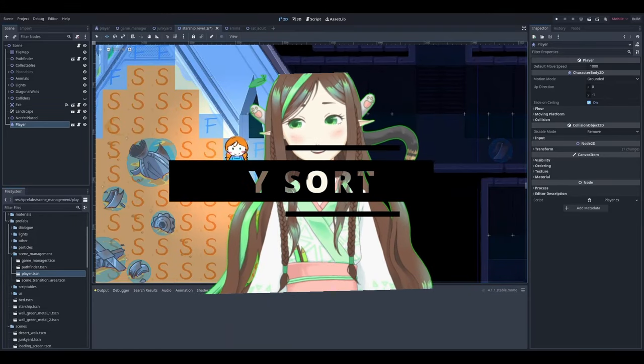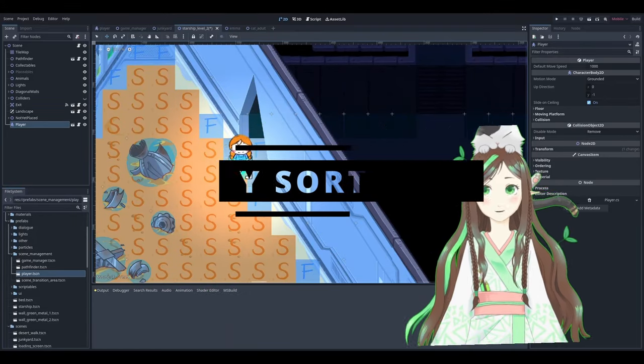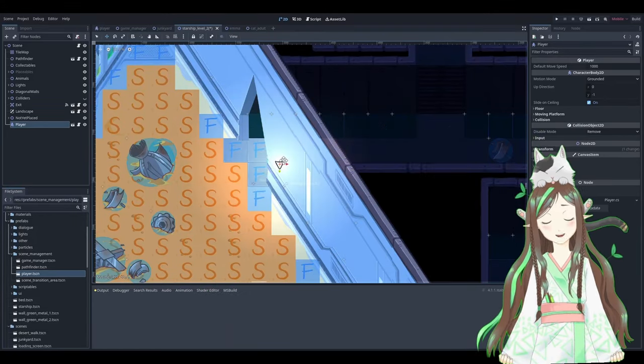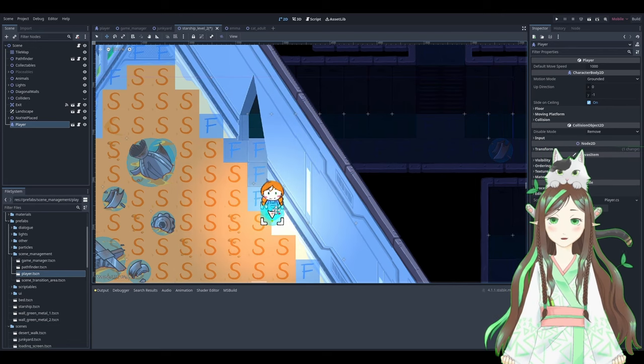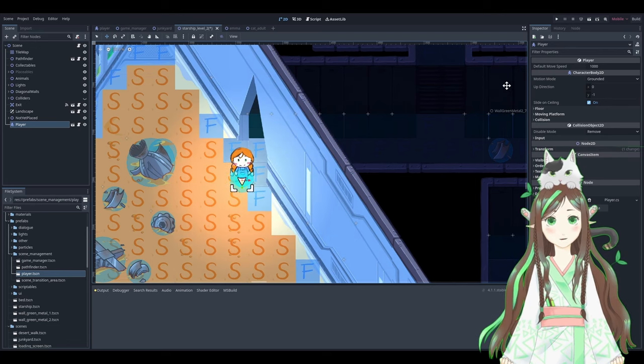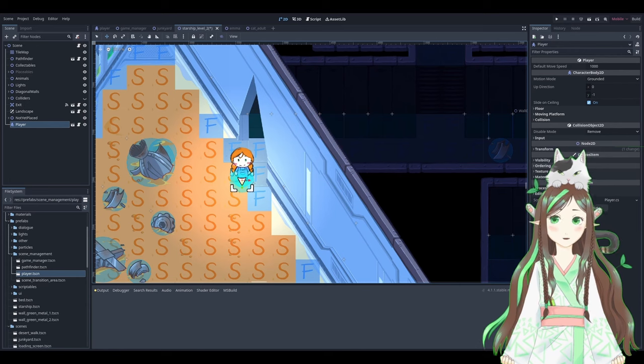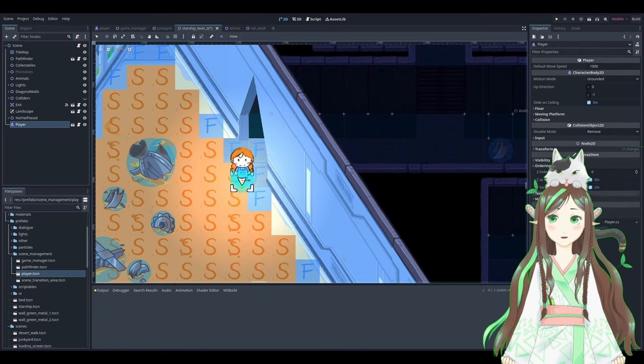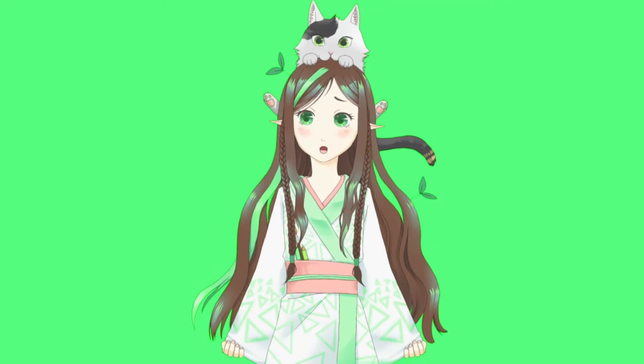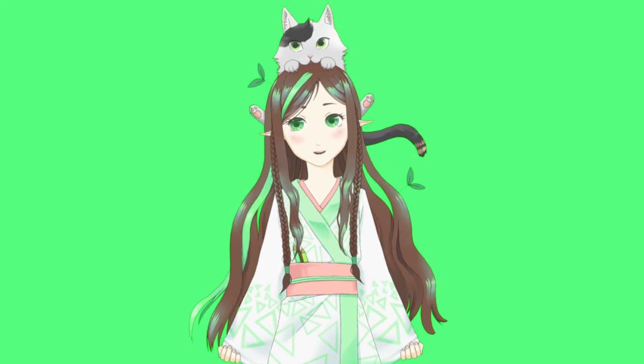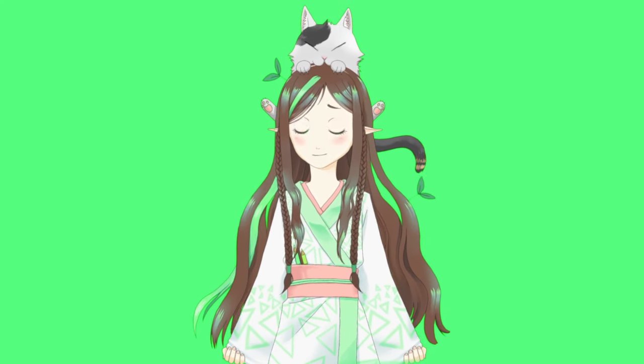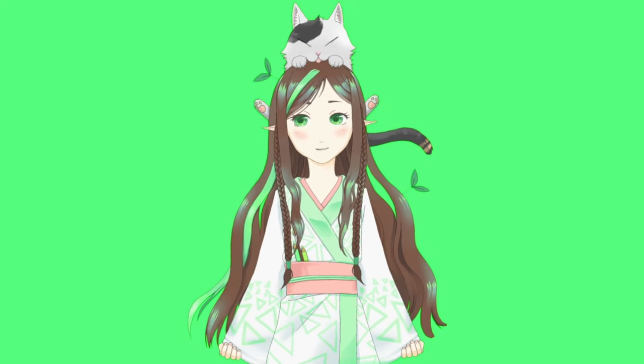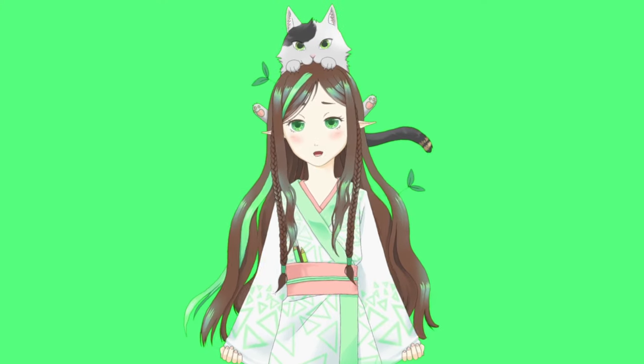And then there's the Y-sort. Sprite sorting based on a pivot point feels quite unintuitive in Godot and I really preferred how it was handled in Unity. But I saw the newly released Godot 4.2 improves the Y-sort. I haven't tried it out yet. So there's hope.